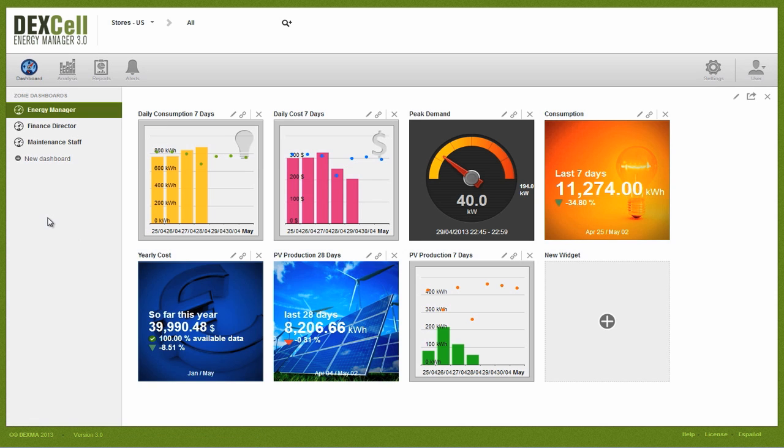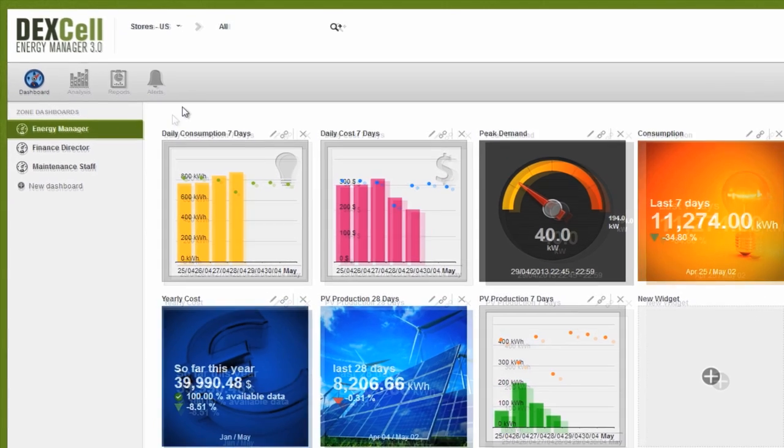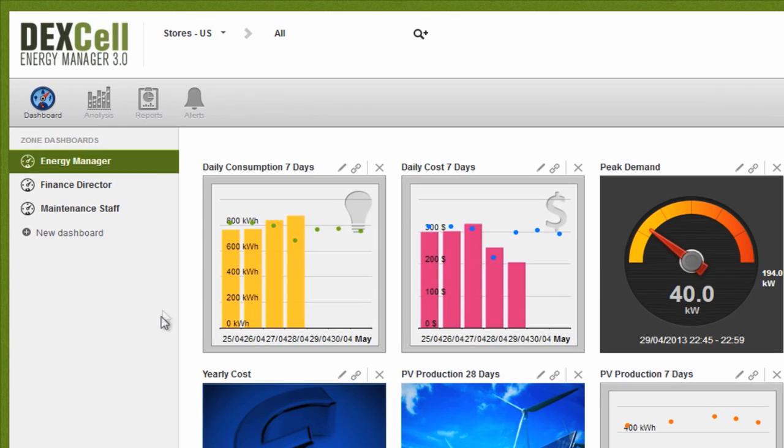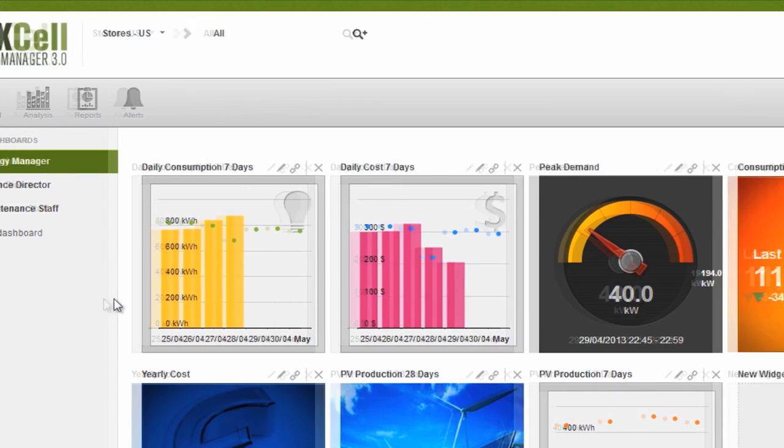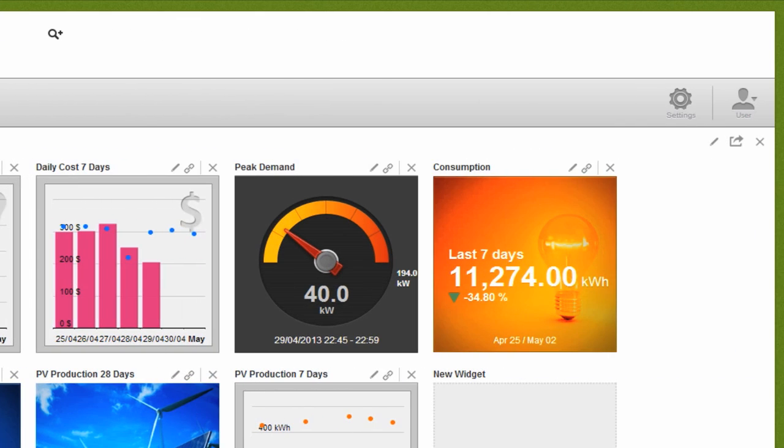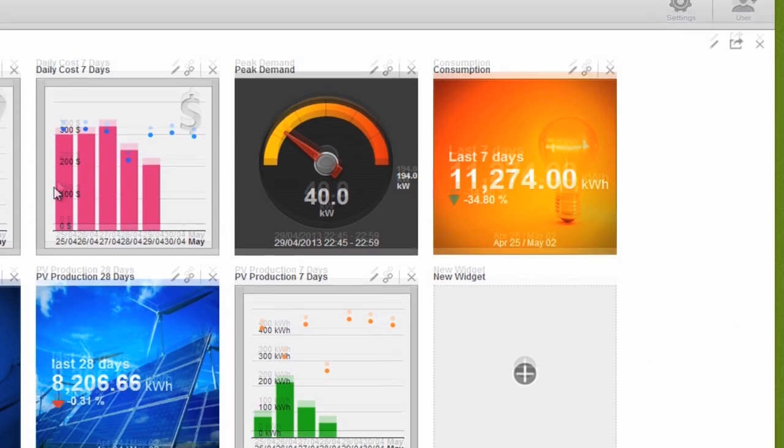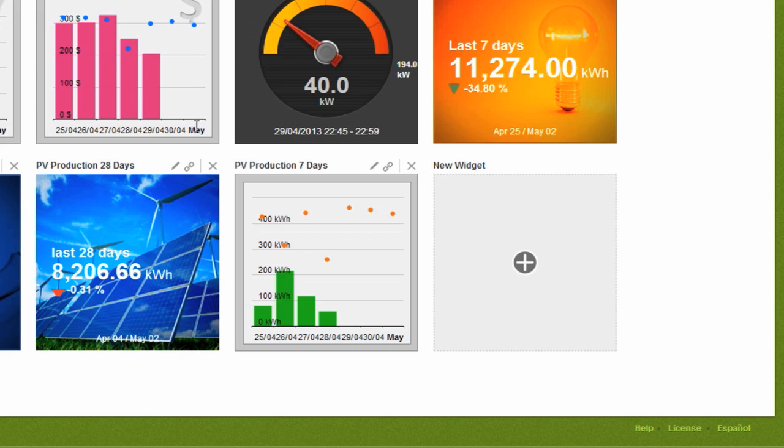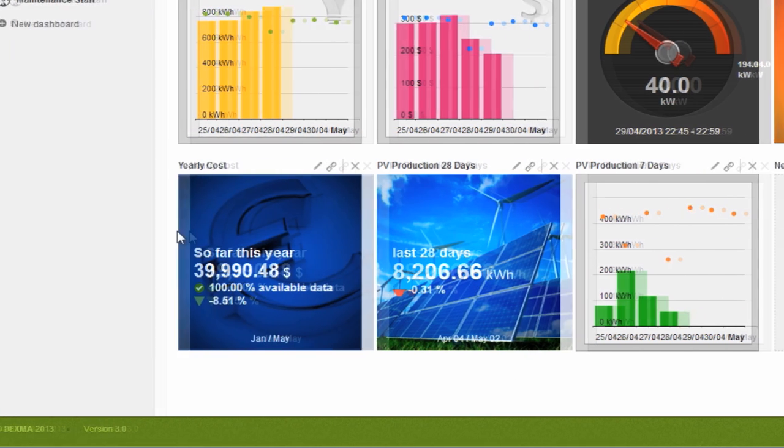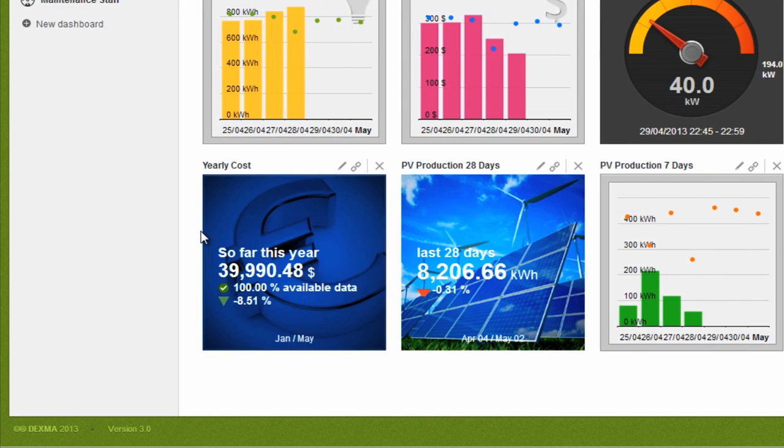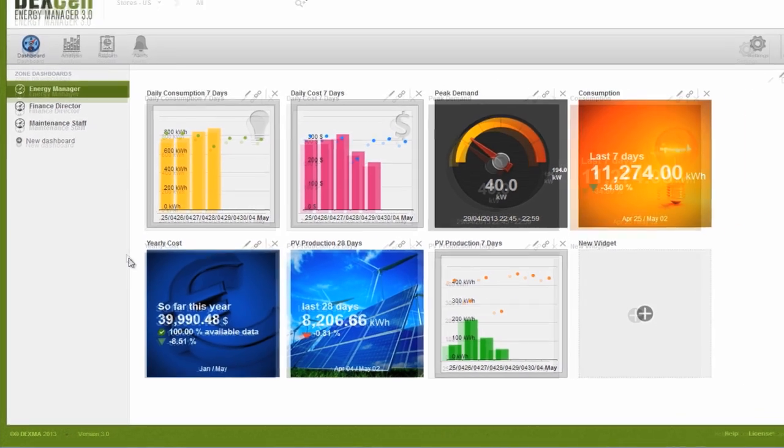This is the main Dexcel Energy Manager dashboard. Login brings you right to this screen, which gives you a quick overview of your facilities in real-time.